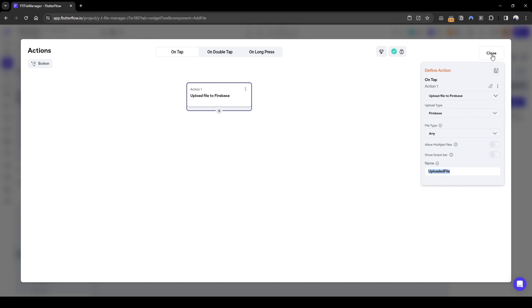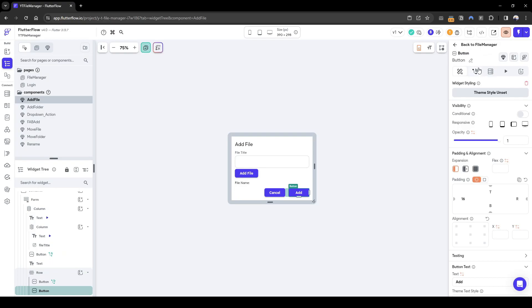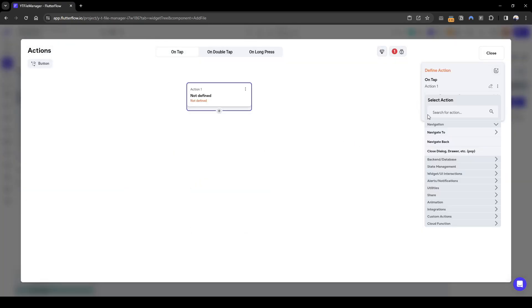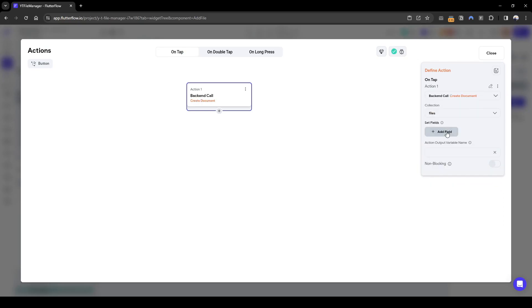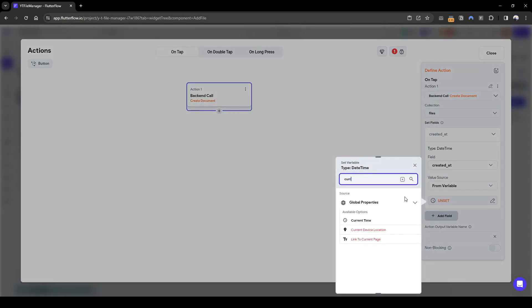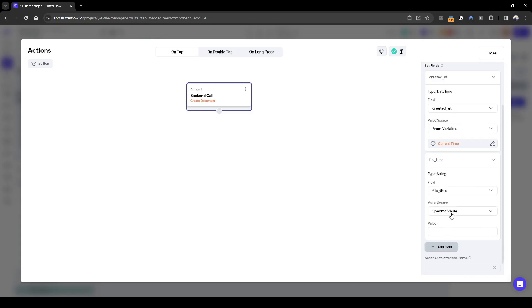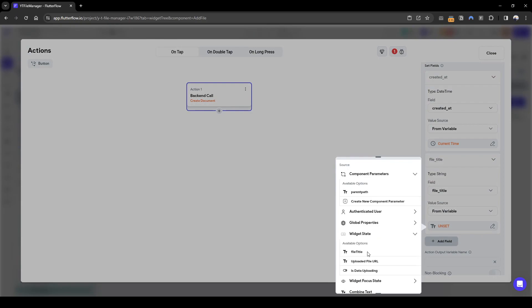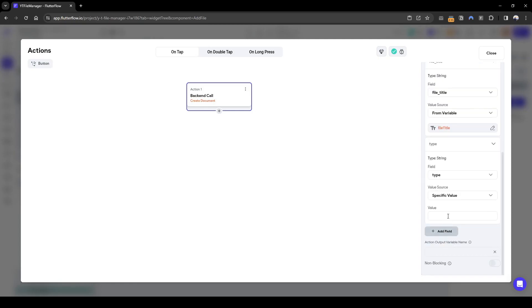Next, when we add the file, we'll actually add it into our backend — let's do the same as creating a document in the collection 'files'. The fields we need to set are the date time, which is current time, and the file title, which will be based on the widget state's file title. The type will be 'file'.